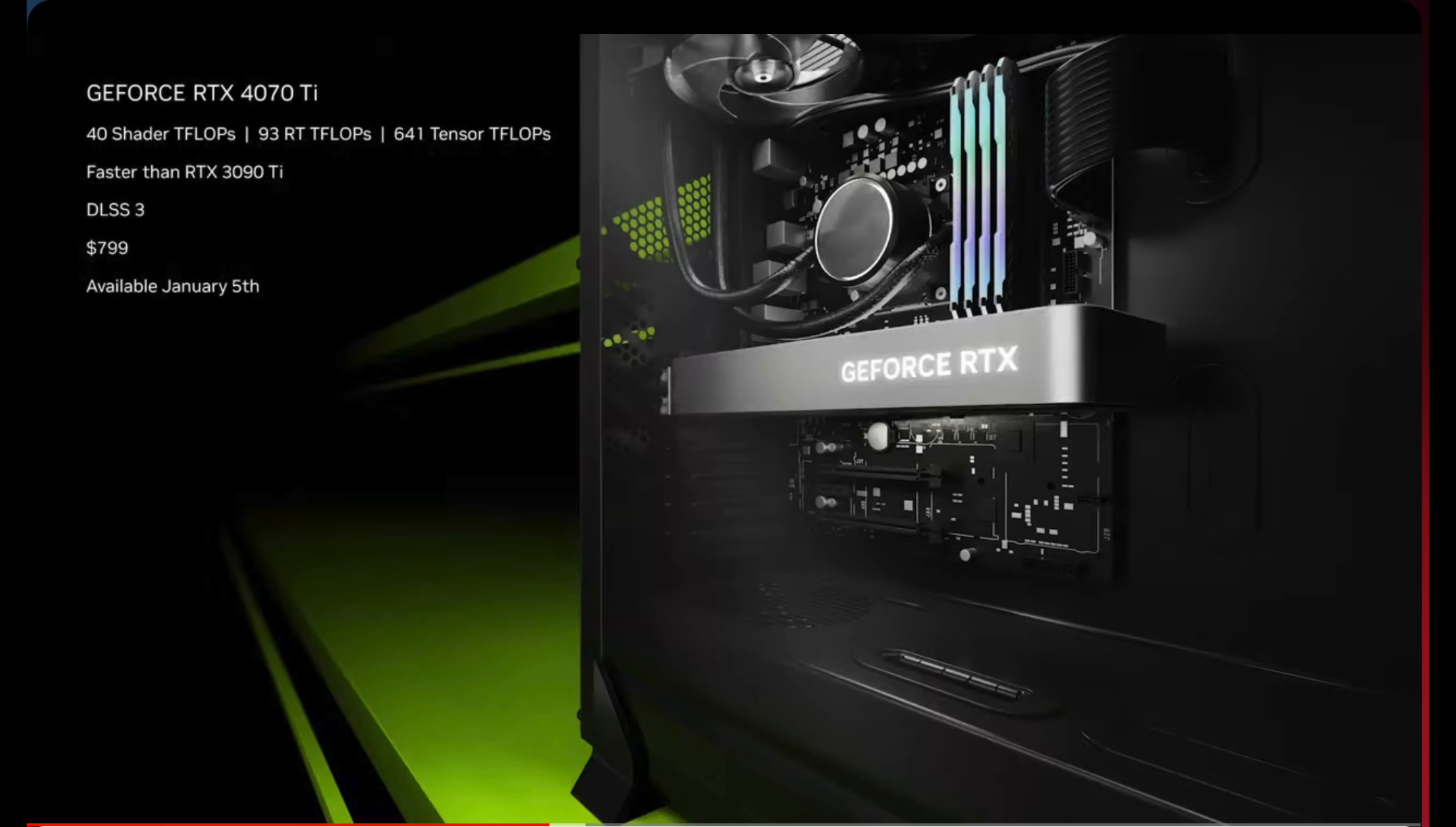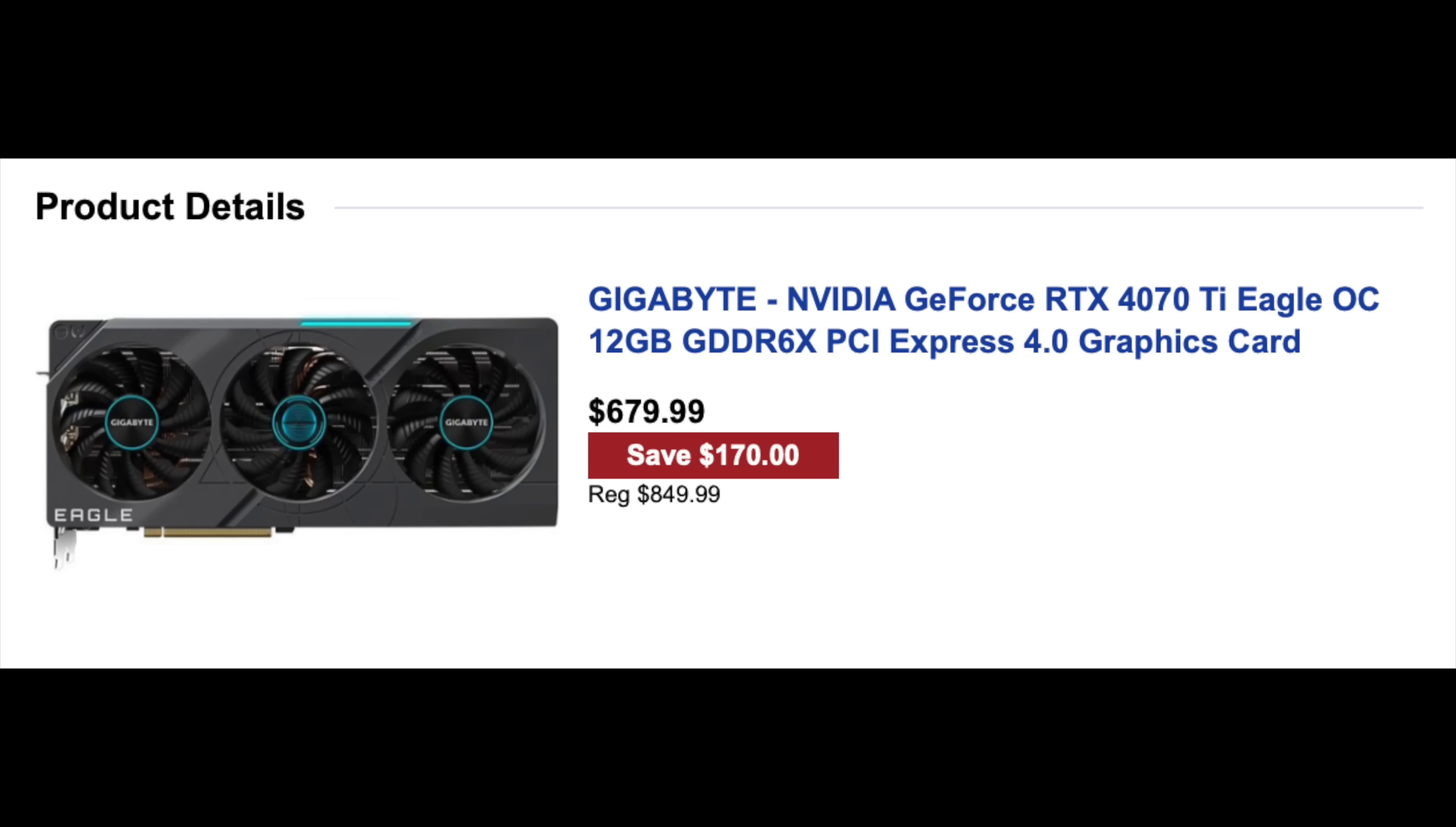So I was searching Best Buy, and I happened to see a gigabyte 4070 Ti, which originally would be over the 799 MSRP. But it was heavily discounted because it was an open box GPU. And it came out to about $679.